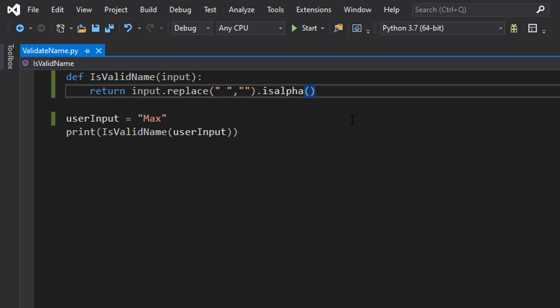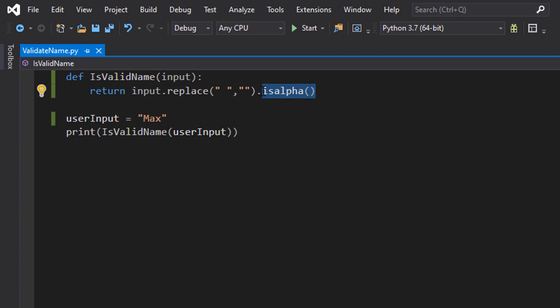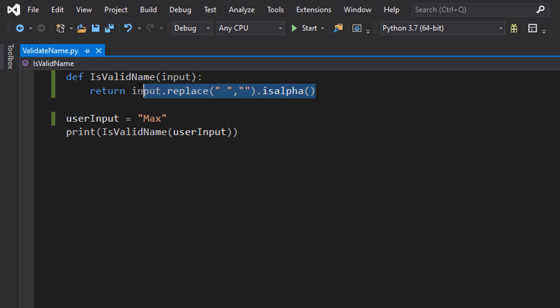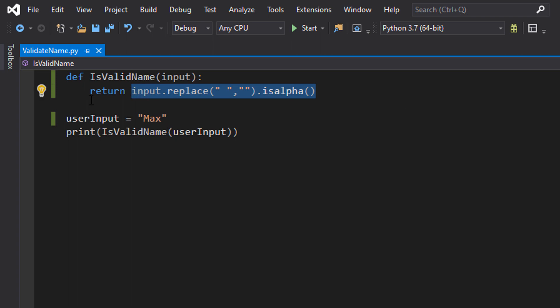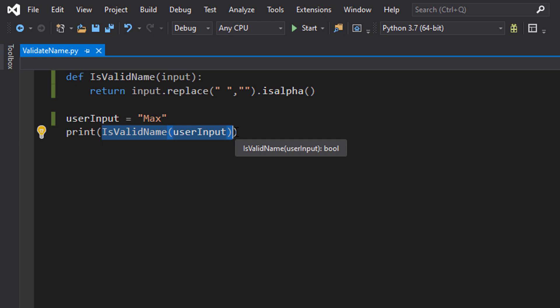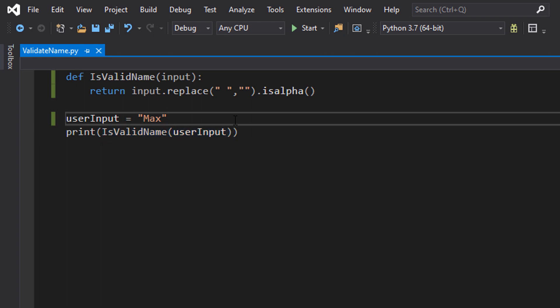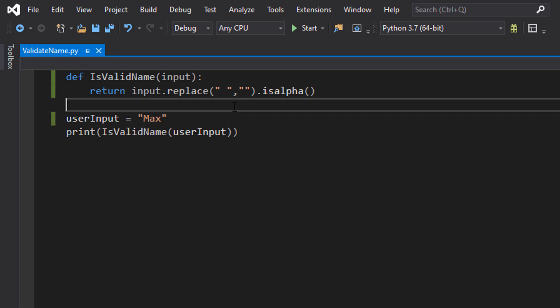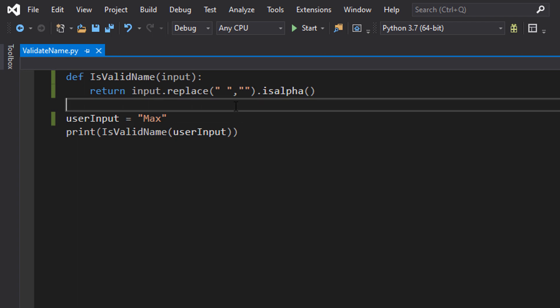And that's it. This returns a true or a false. If it's true, that means there's only letters in that name. If it's false, that means someone put in a number or a special character — like if you're Elon Musk's child and you have a very special name, meaning loads of special characters. Or you're Irish.